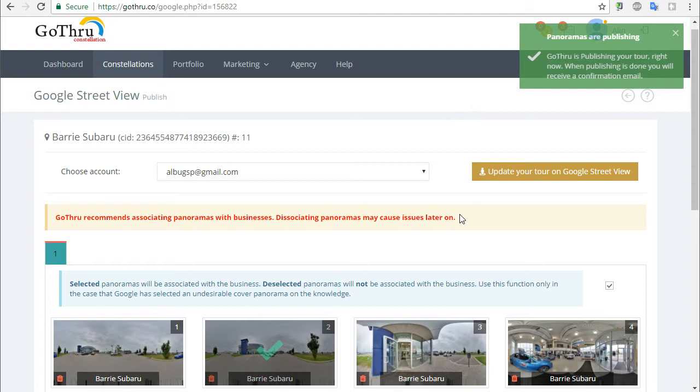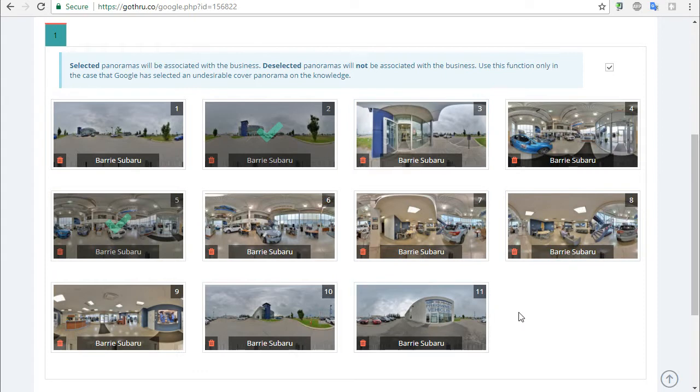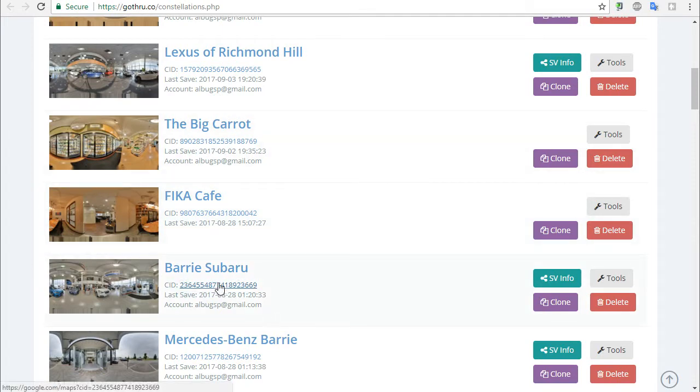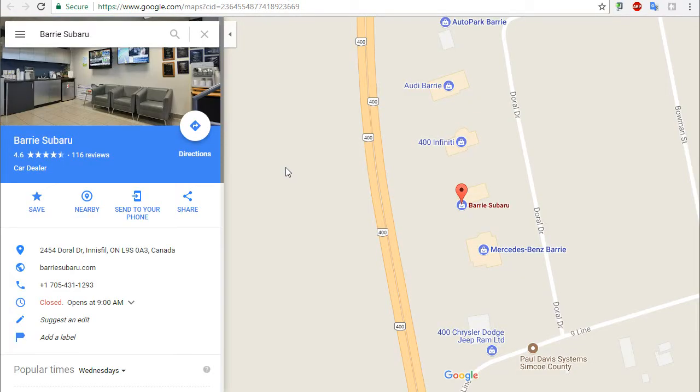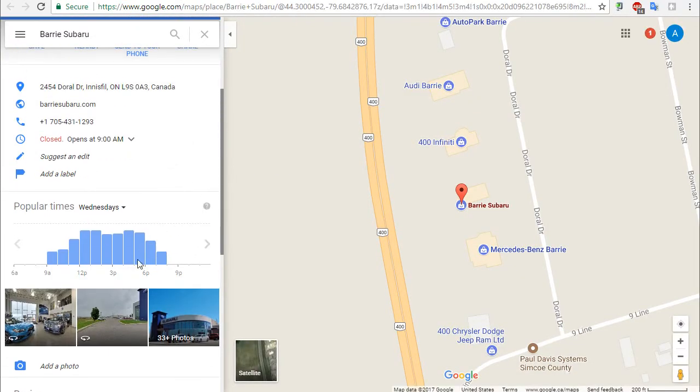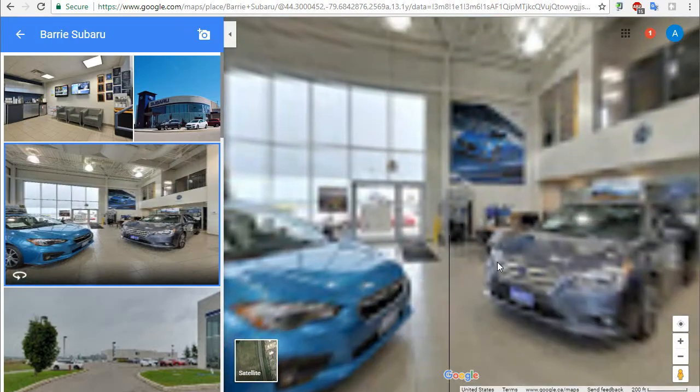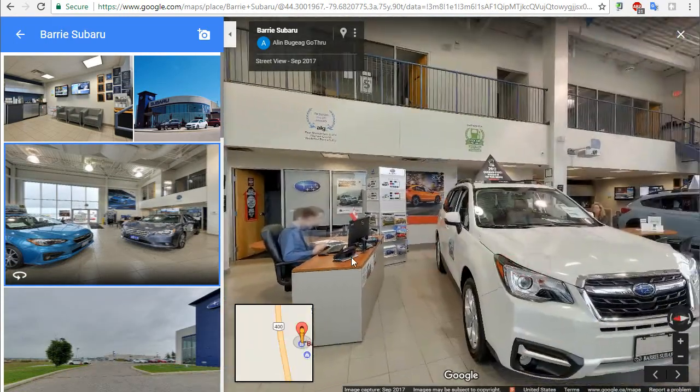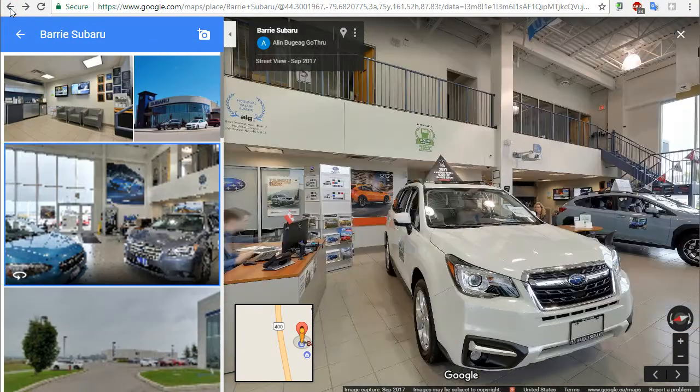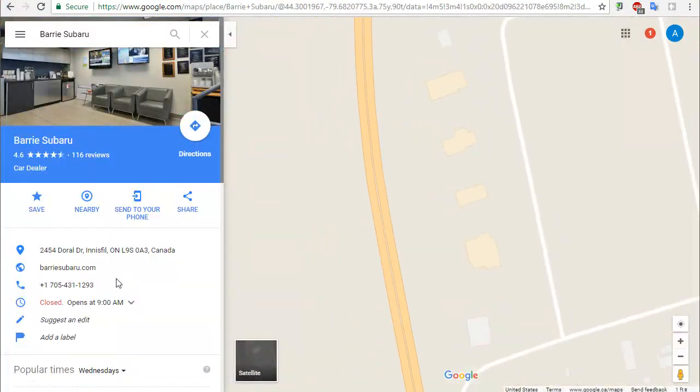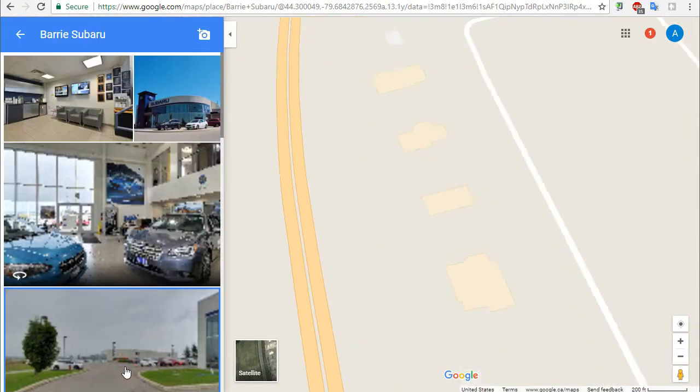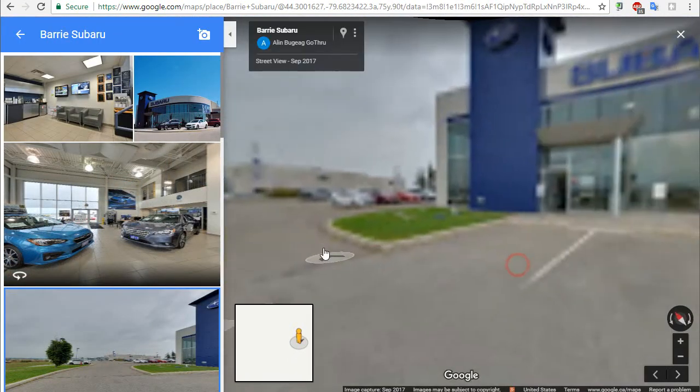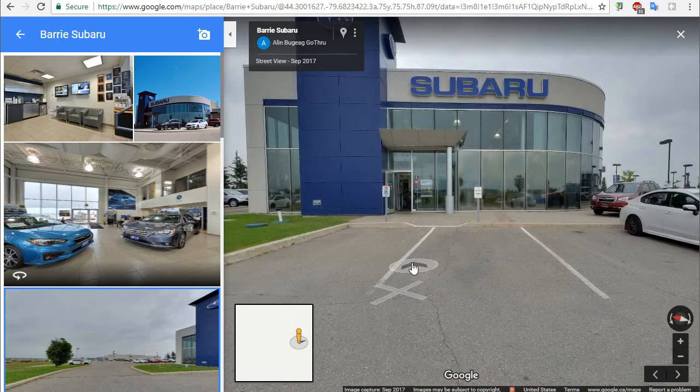Now for this tour, the update shouldn't take that much. So after a few minutes, we click on the CID and take a look at the tour. We notice we have the two panels that we selected: this is to see inside, and we also have see outside.